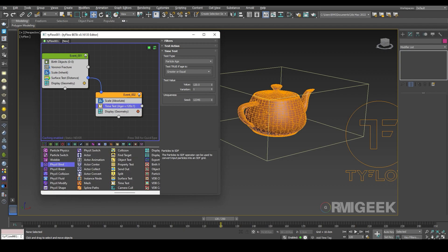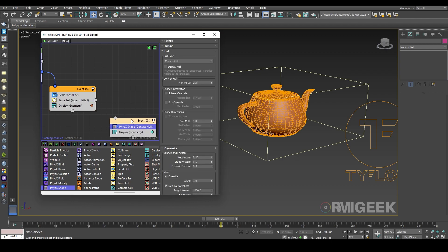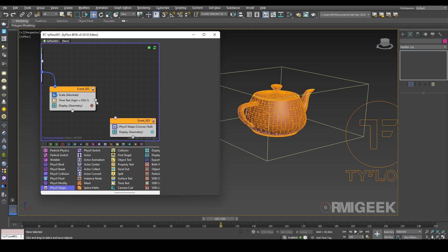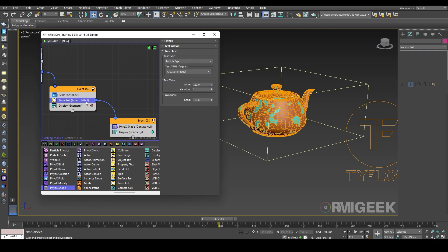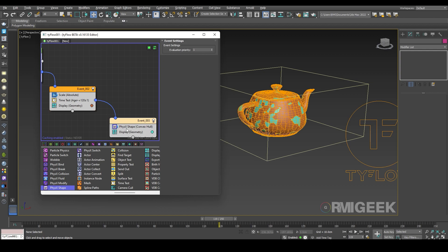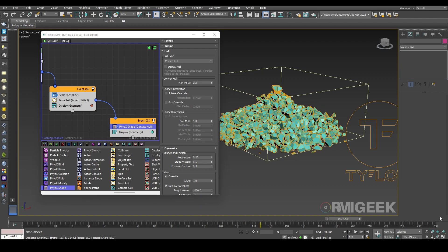Now I will add another operator — physics shape — in Event 3. When we reach frame 120 it will send us to Event 3. In Event 3 we have applied the physics shape operator, so it will start falling down. Let's simulate first.